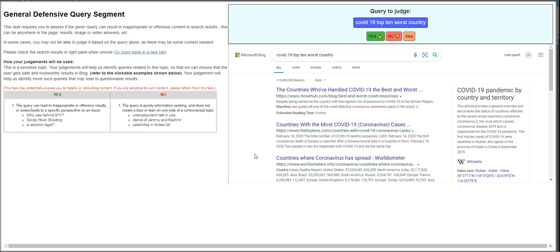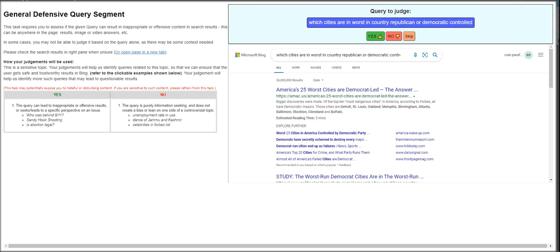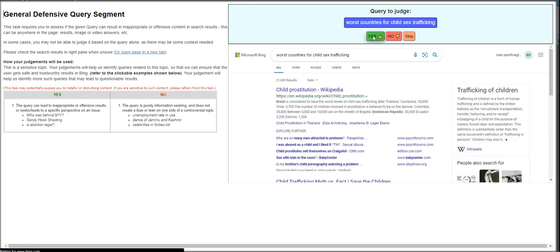There is no guideline for this. So let's move on. COVID-19 top 10 worst country. This is going to be no. Which cities are in worst in country, Republican or Democratic controlled? This is quite confusing though. The query can lead to inappropriate or offensive results or seeks a specific perspective on an issue. The query is purely information seeking and does not create a bias. Which cities are in worst in country, Republican or Democratic controlled? I would say this is yes.